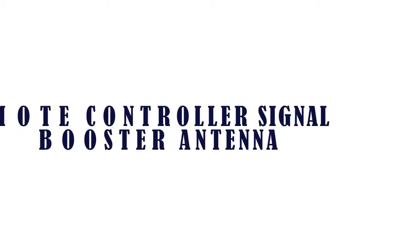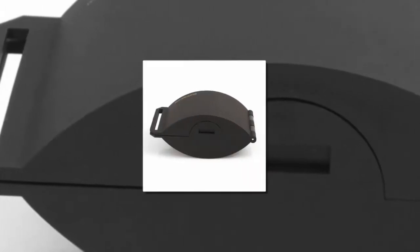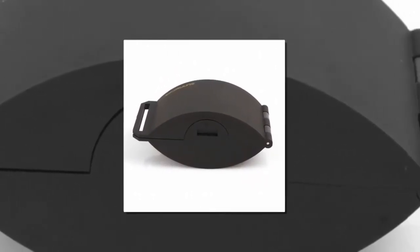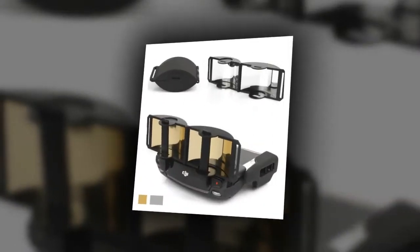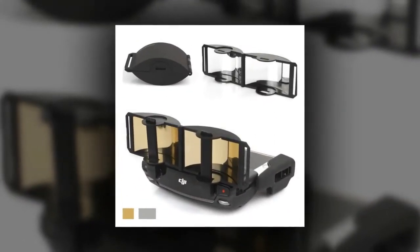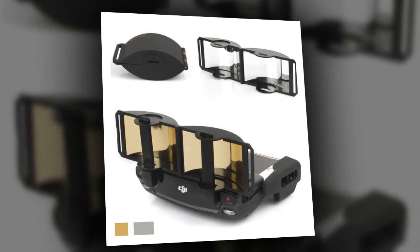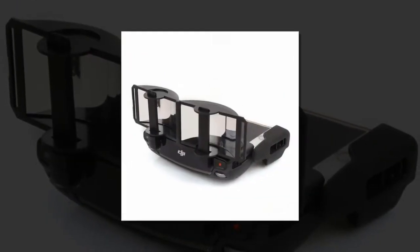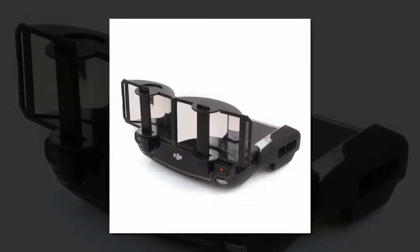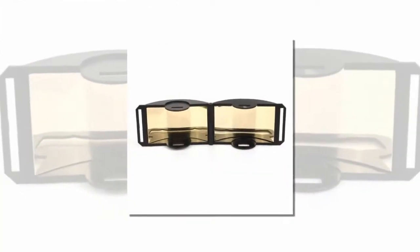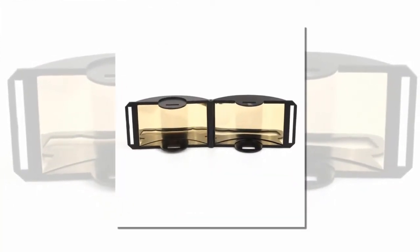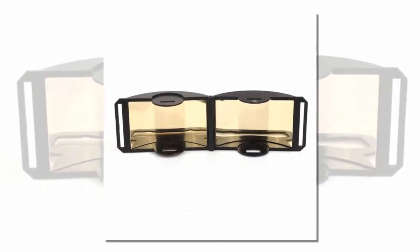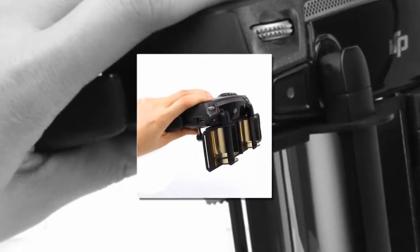Item number four is remote controller signal booster antenna. Brand name Max the Mark, model number Mavic Pro, one package. Compatible drone brand DJI. One remote controller signal booster antenna range extender and enhancer for DJI Mavic Pro, Mavic Air drone, and DJI Spark.